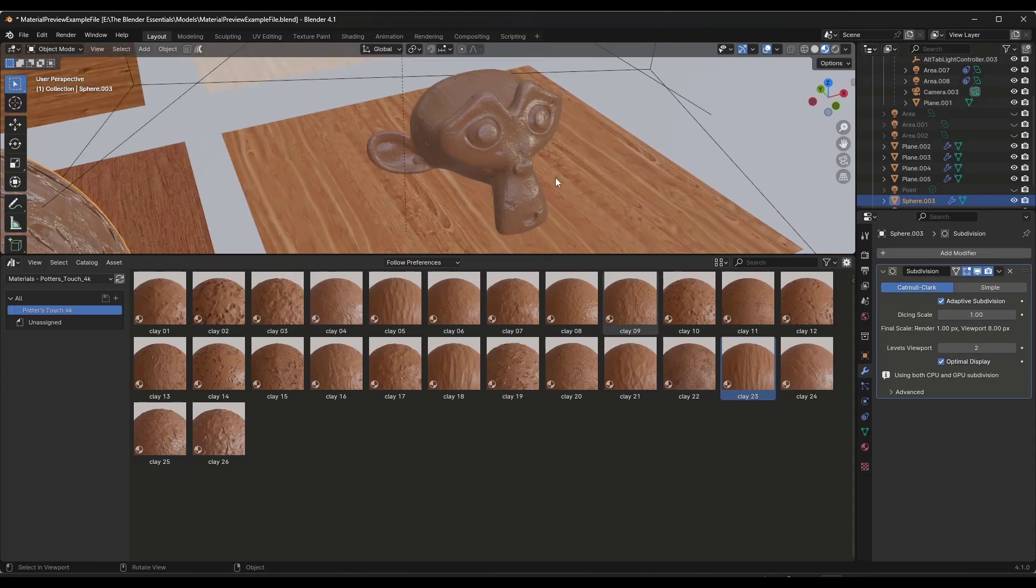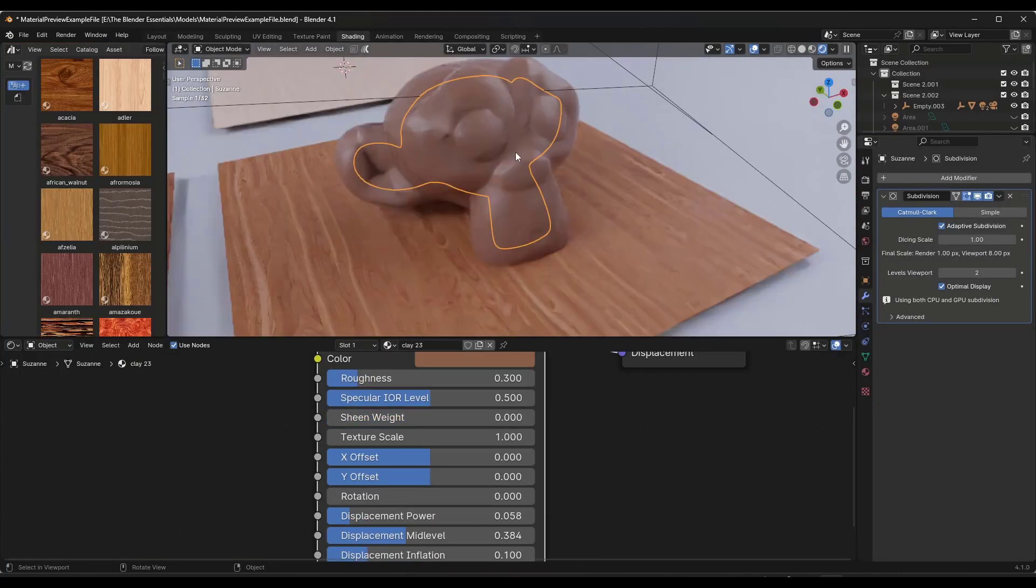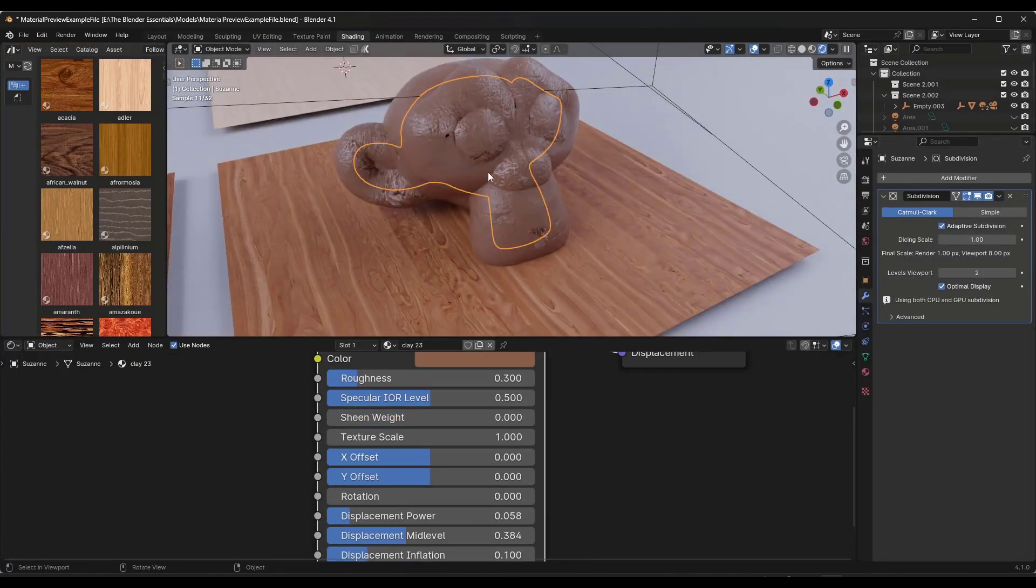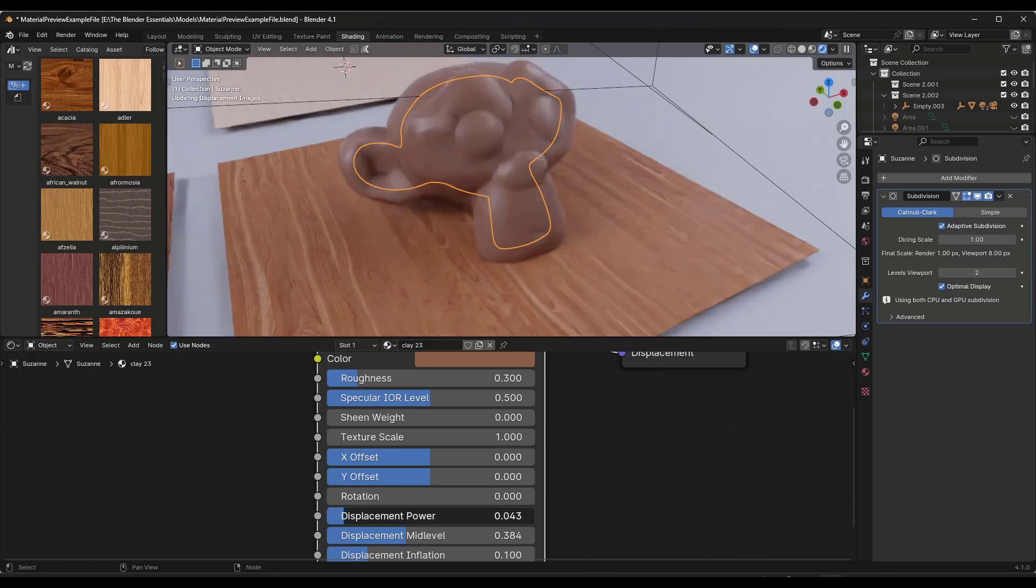You can just kind of drag these on the surfaces right here. We'll go to our shader editor, do a little adaptive subdivision in here, and we're going to bring the displacement power on this one down because it's a little over-displaced.